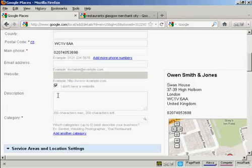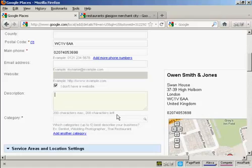Then you want to enter a concise description in here. As you can see, it says 200 characters. If you do put a description in, it's not compulsory, but if you do, make sure that it's got plenty of keywords that describe your business.